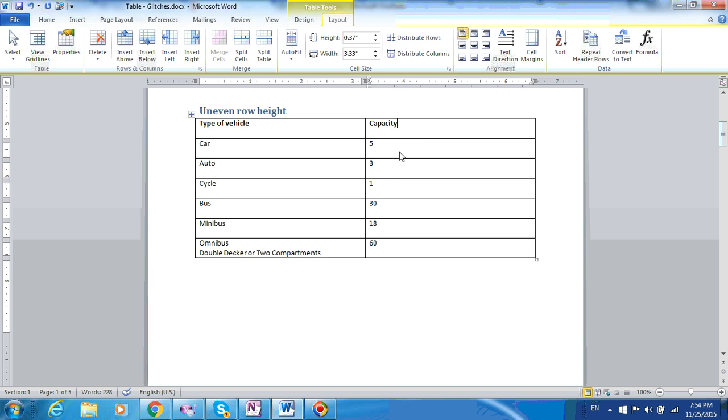But we still have another problem. This row has two lines of text, so visually it looks okay. But the other rows only have one line of text each, and you can see that the text is skewed towards the top. We really want the text to be in the middle of the row so visually it looks better.